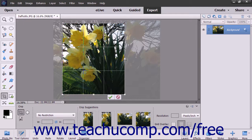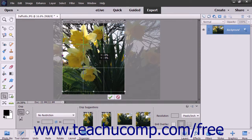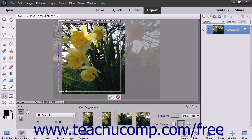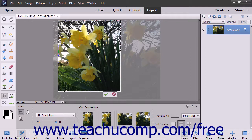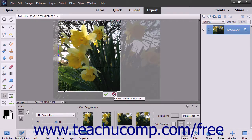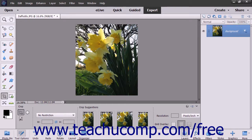The area that appears inside the crop area border is what you will keep. You can also move the crop area by clicking and dragging inside it to move it around in the image. You will also see two buttons appear at the bottom right corner of the crop area — click the Cancel button to cancel cropping, or click the Commit or Checkmark button to finish cropping the image.